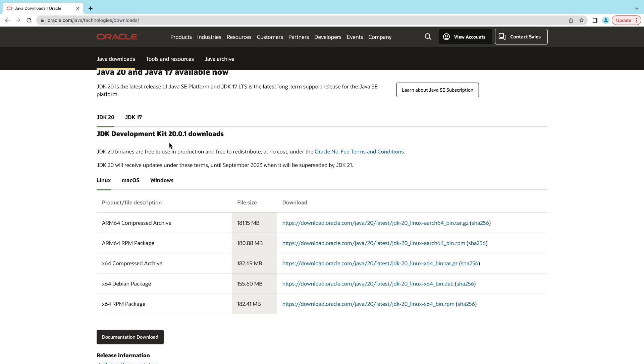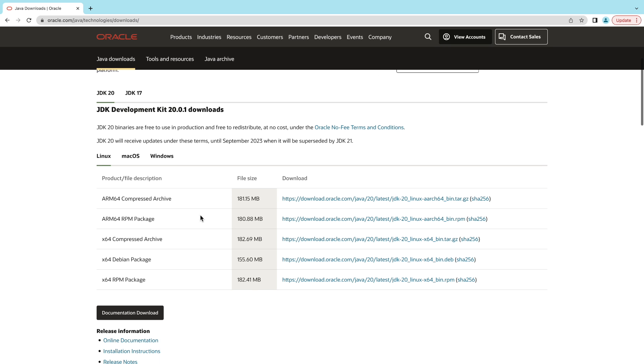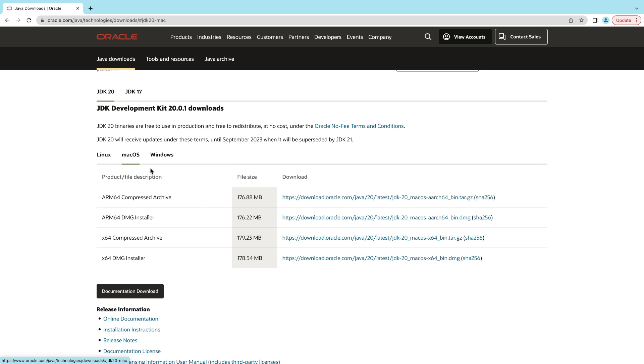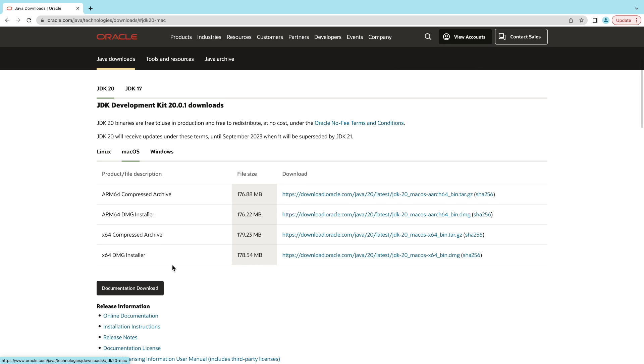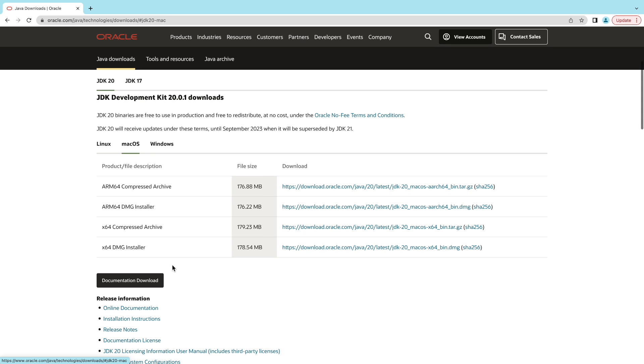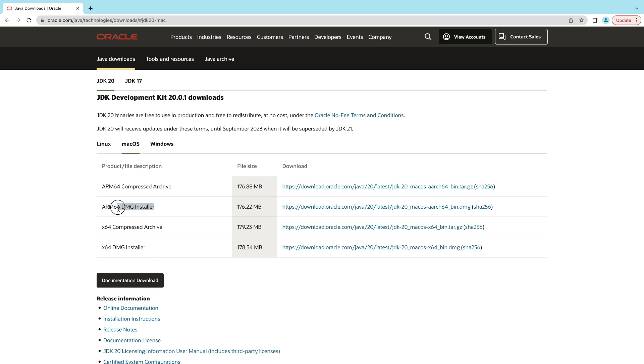For macOS, click macOS here and you can see there are different file types: compressed archive and DMZ installer. Note that for DMZ installer there are two separate installers. The first one, ARM64 DMZ installer, is for macOS running on Apple chip. The second one, x64 DMZ installer, is for macOS running on Intel chip.